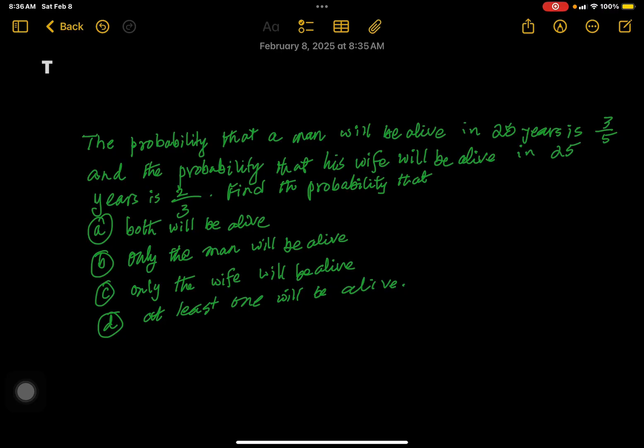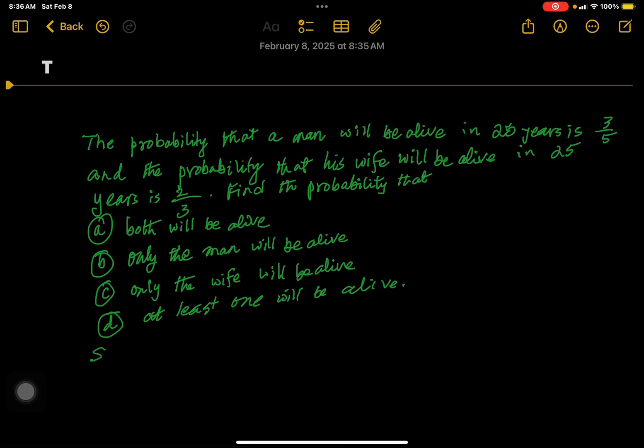Good day everybody. Today we are going to work on a problem on probability. The probability that a man will be alive in 25 years is 3/5, and the probability that his wife will be alive in 25 years is 2/3. Find the probability that: (a) both will be alive, (b) only the man will be alive, (c) only the wife will be alive, and (d) at least one will be alive.